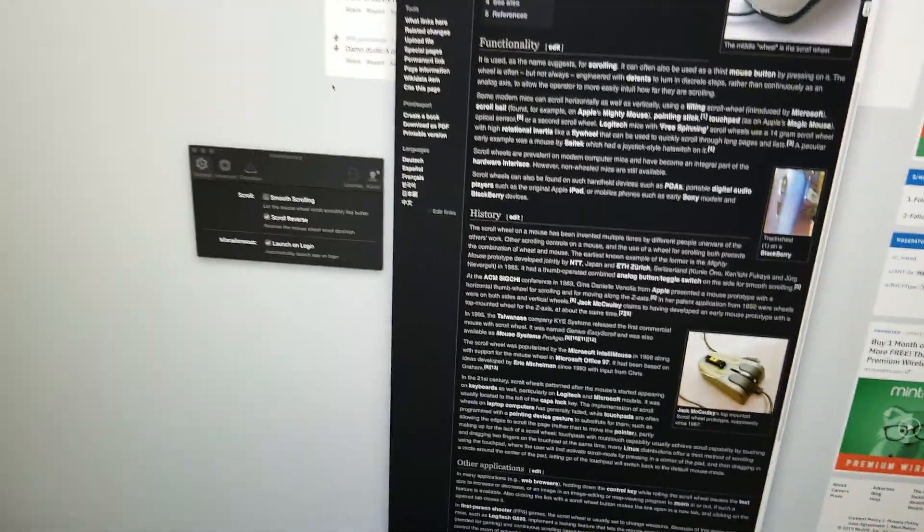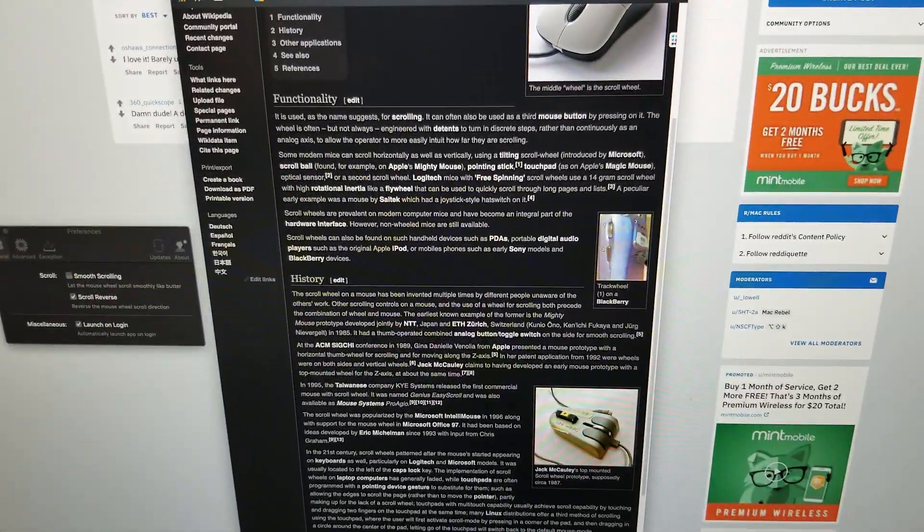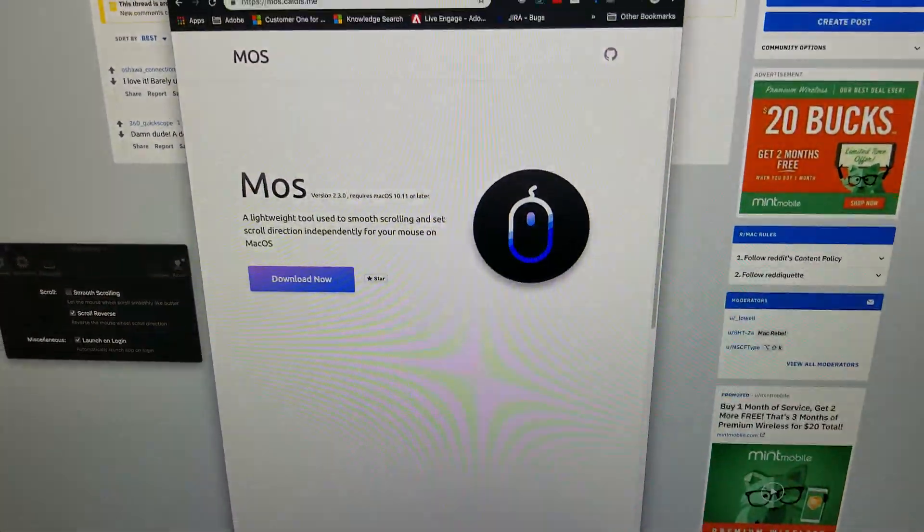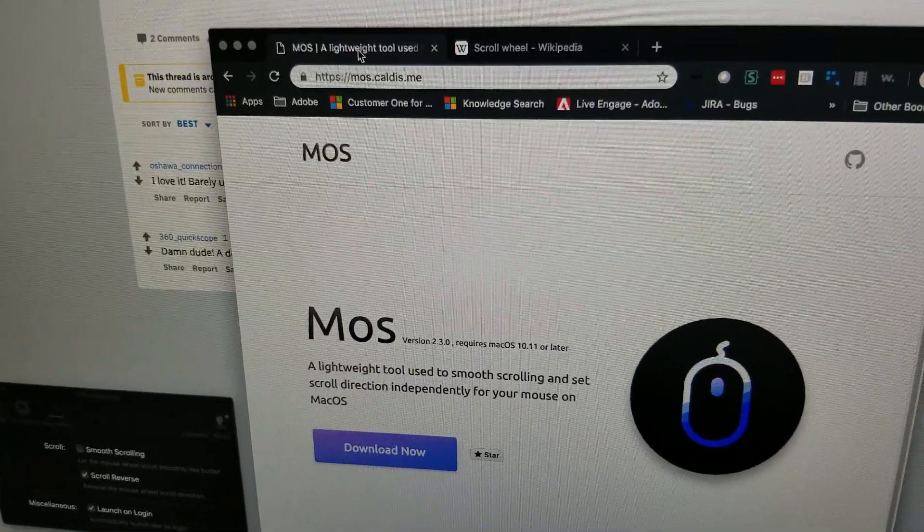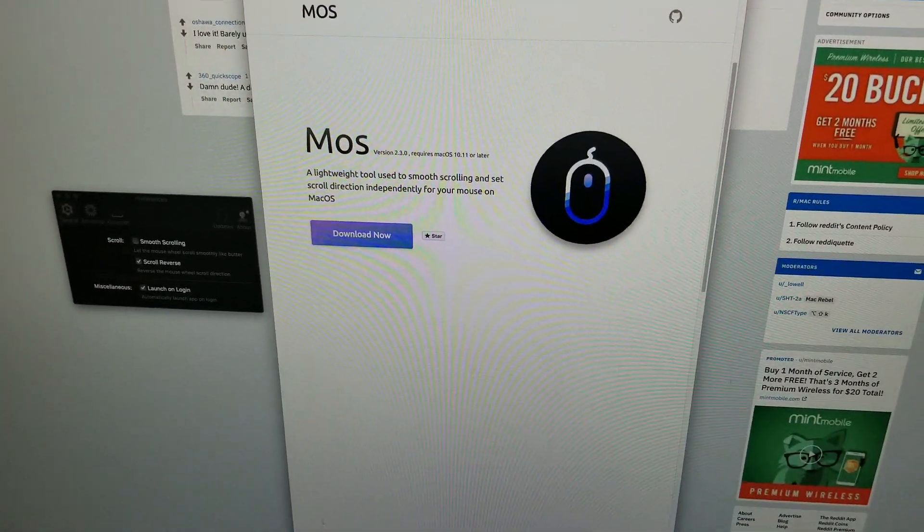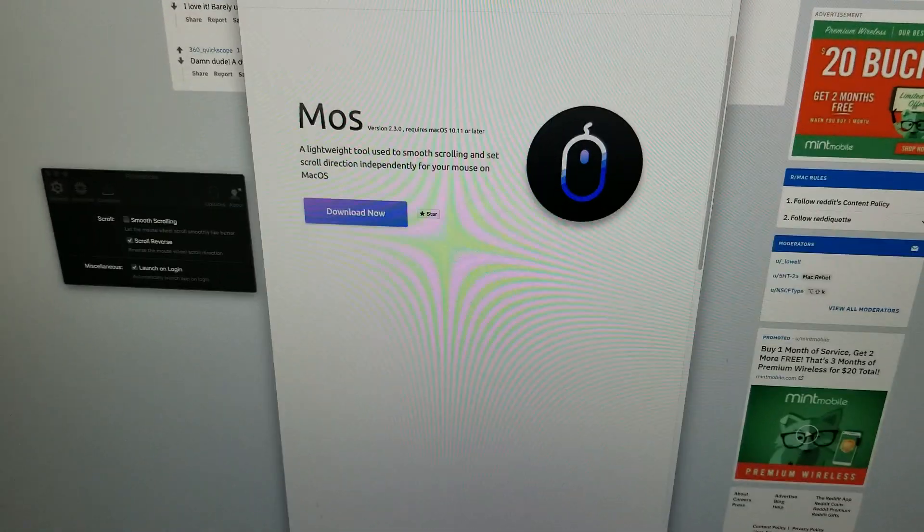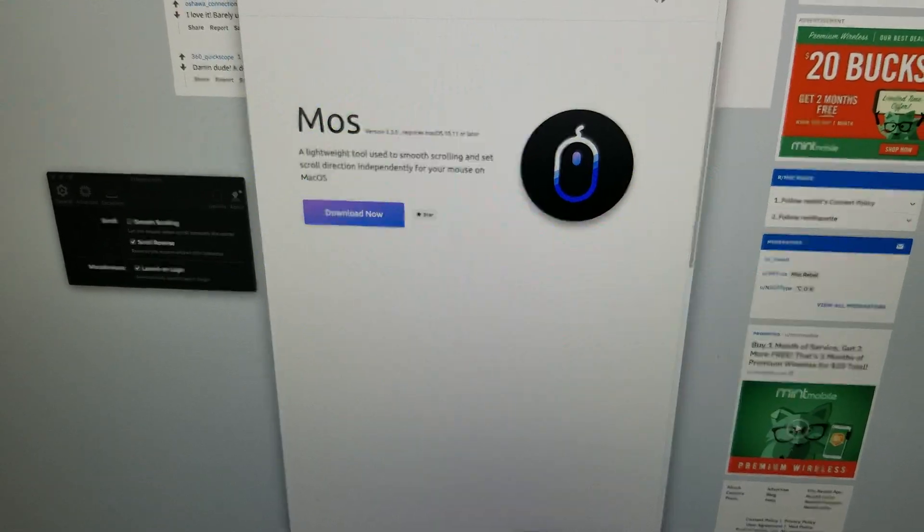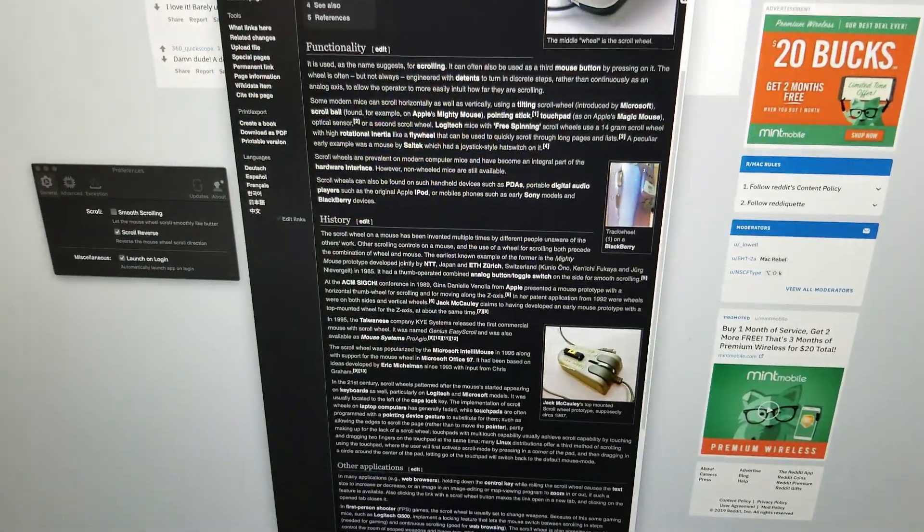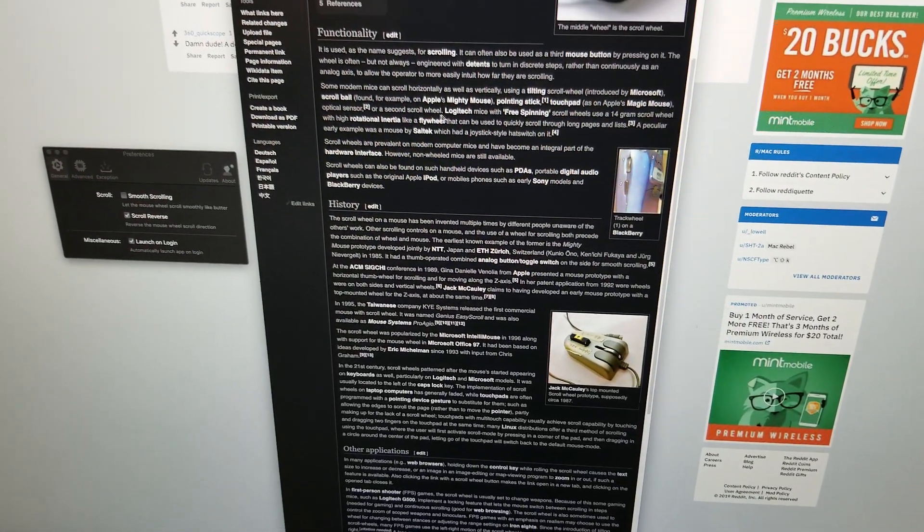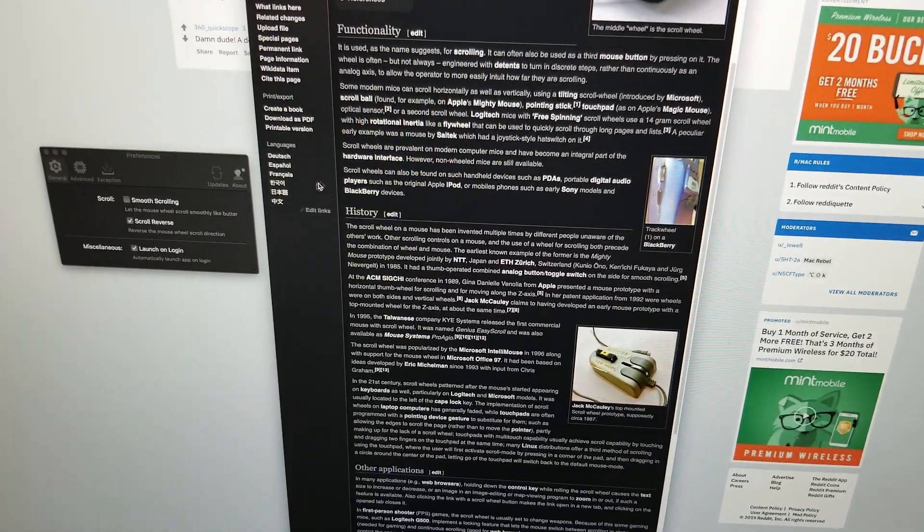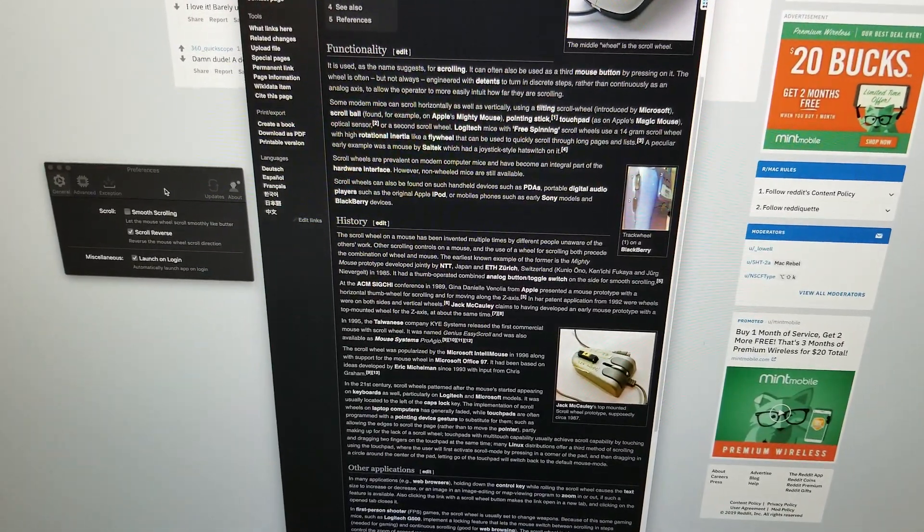So you get this utility, I'll put the link in the description. It's just called Mos, there's the address but I'll put it in the description anyways. Download this, it's super tiny. Install it, you're gonna have to go to the security settings and approve it for being from an unknown developer.